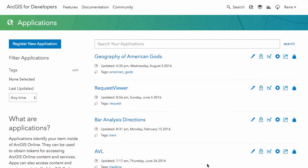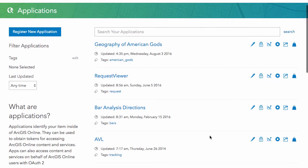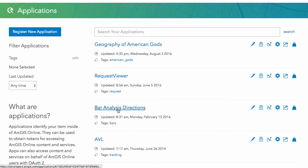Once you've signed in, you're going to be taken directly to your applications page. For you right now, you won't have any applications built. These are current applications that I've already got built. Applications are essentially a way for you to be able to authenticate users for your services that you create and give them access to that data. Let's look at one here real quick, this bar analysis for directions.